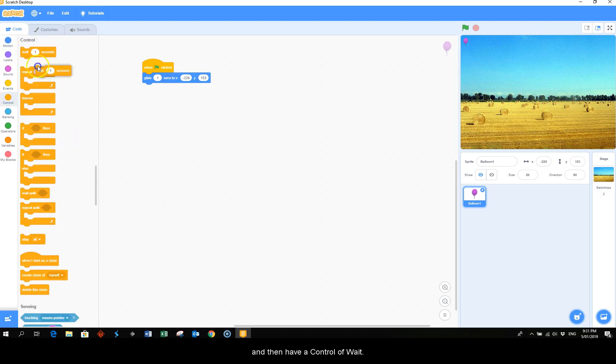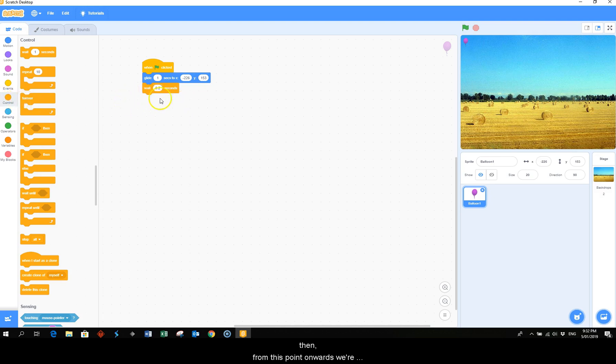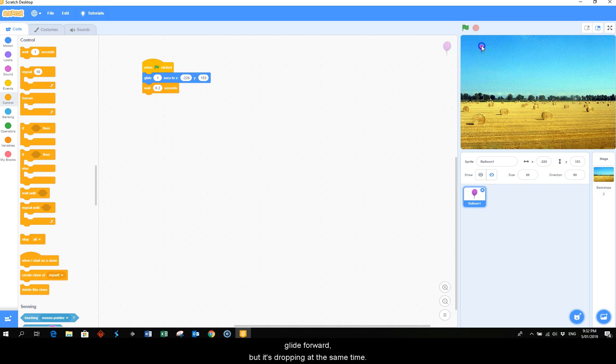And then we have a control of weight and pop it down to 0.2. Then from this point onwards we're going to have a repeat of actions which will make the balloon glide. So we want it to glide forward but it's dropping at the same time as balloons do.